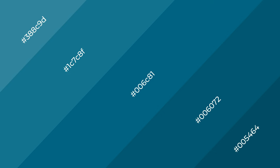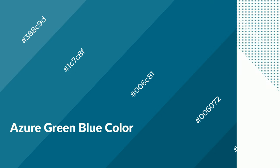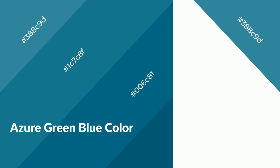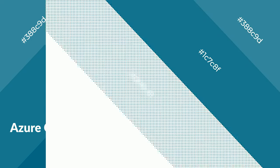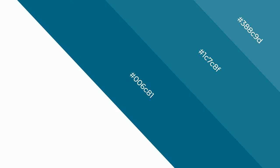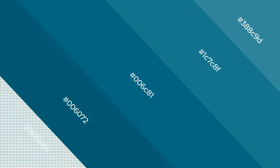Azure green blue is a cool color and it emits calming, serene, soothing, refreshing, spacious, unwinding, peaceful, and relaxed emotions.